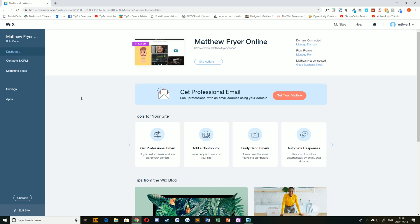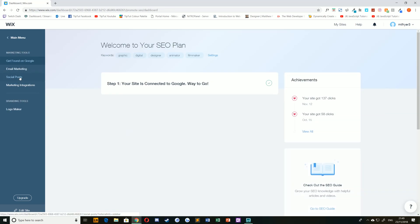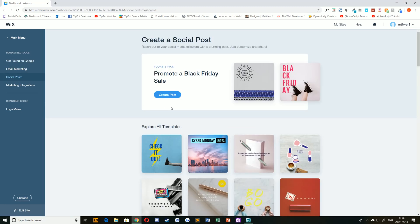To create a social post, simply start at your Wix dashboard and choose Marketing Tools. From there, choose Social Posts on the left-hand side.